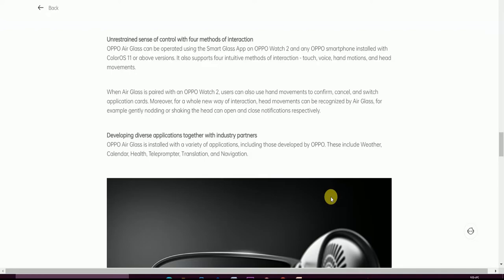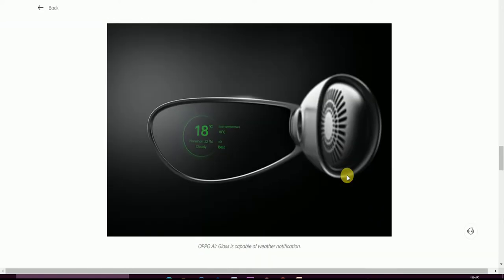Developing diverse applications together with industry partners, OPPO Air Glass is installed with a variety of applications including those developed by OPPO. These include Weather, Calendar, Health, Teleprompter, Translation, and Navigation.